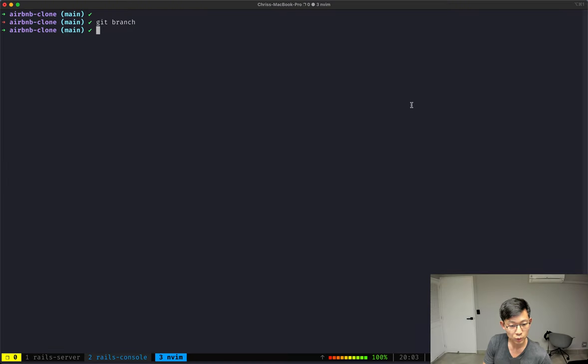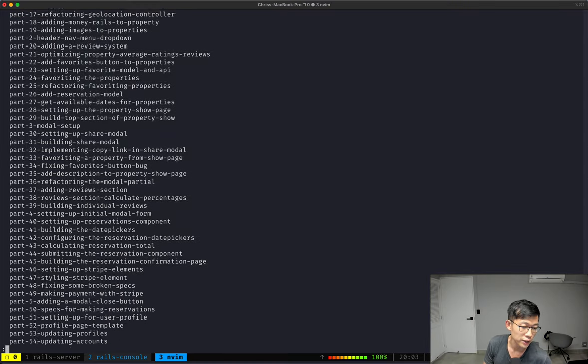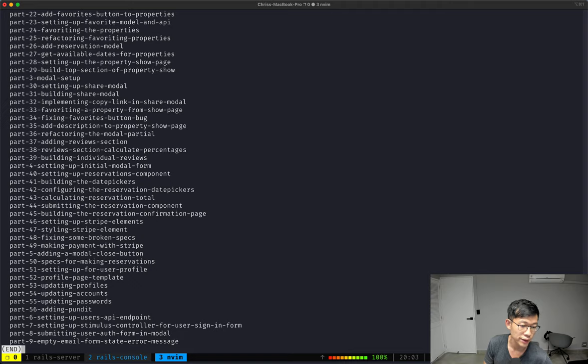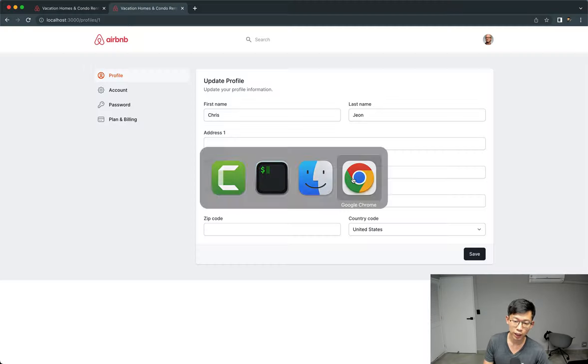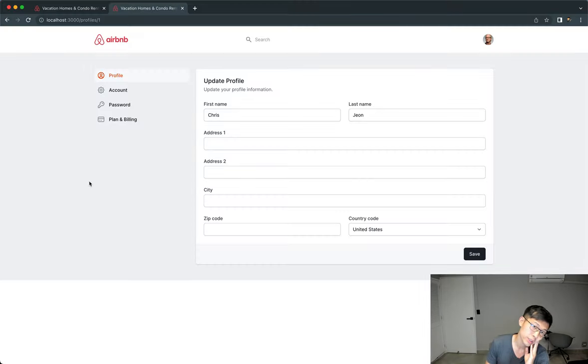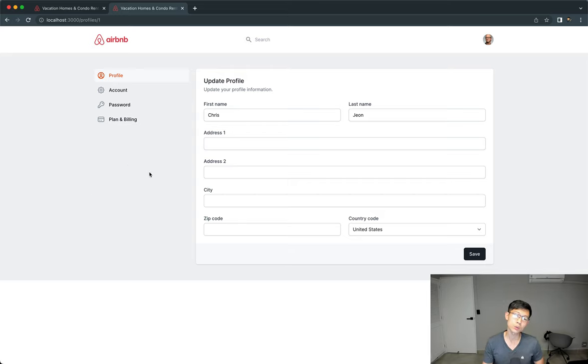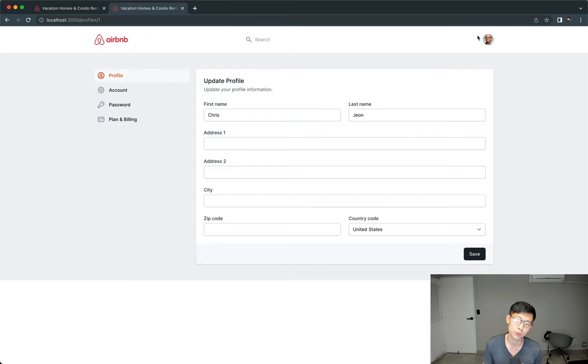Hi, welcome to Part 57. I was going to initially do the reservations list, but there is one thing that I forgot to do in the profile update, and that is updating the profile picture.